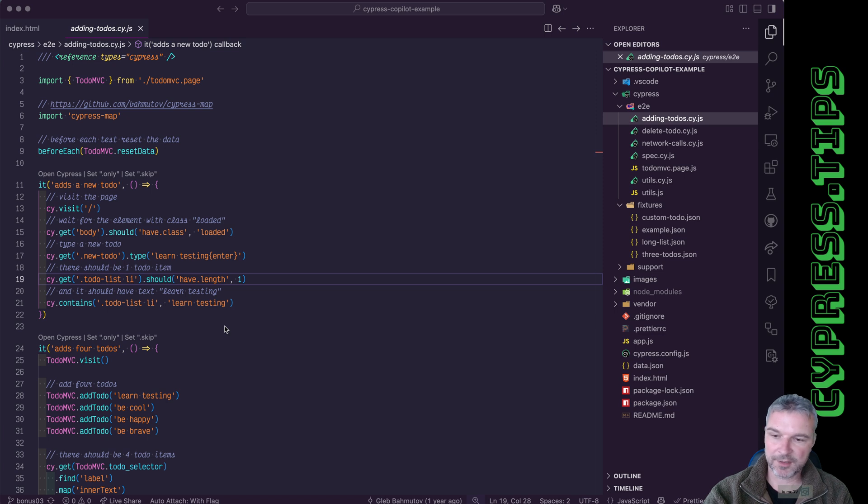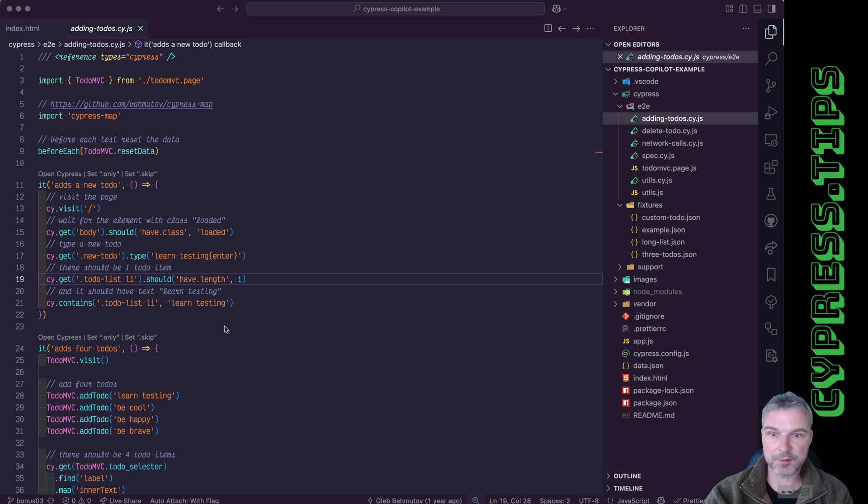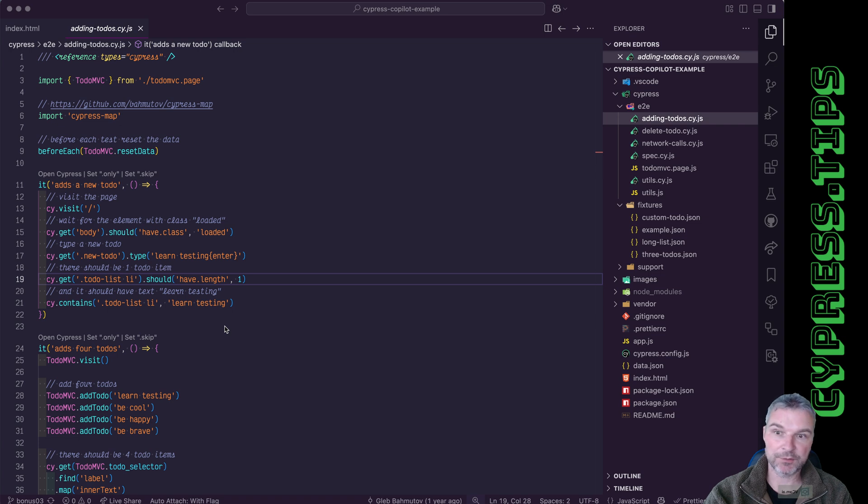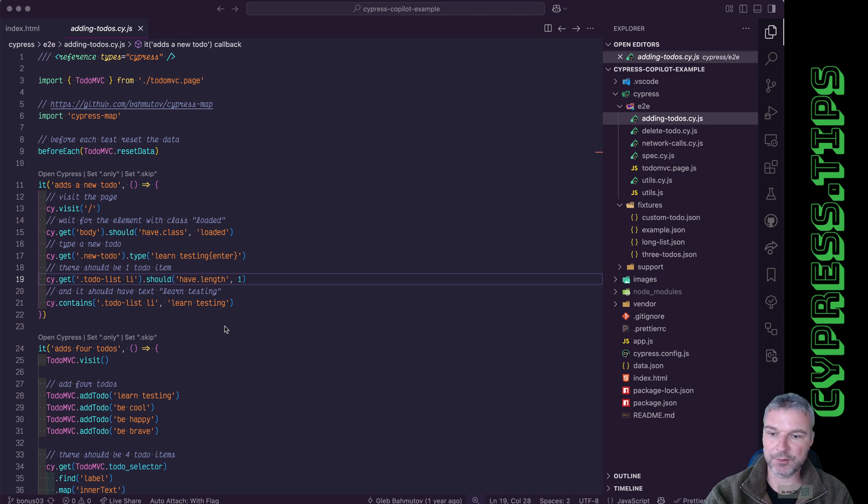Hey everyone, this is Gleiv Bohmadov and recently GitHub Copilot has introduced an experimental agent mode and I want to show how to use that to actually do meaningful refactorings in your apps and in your tests.